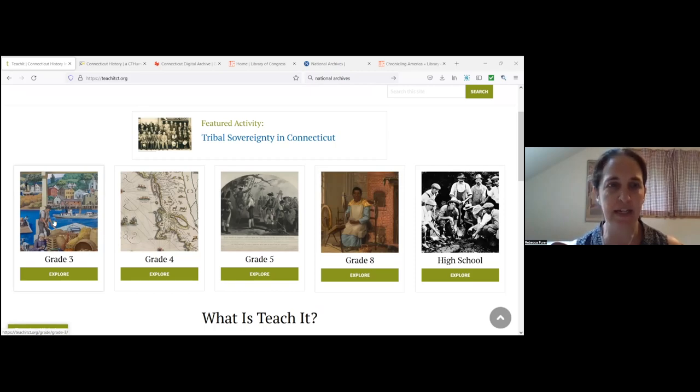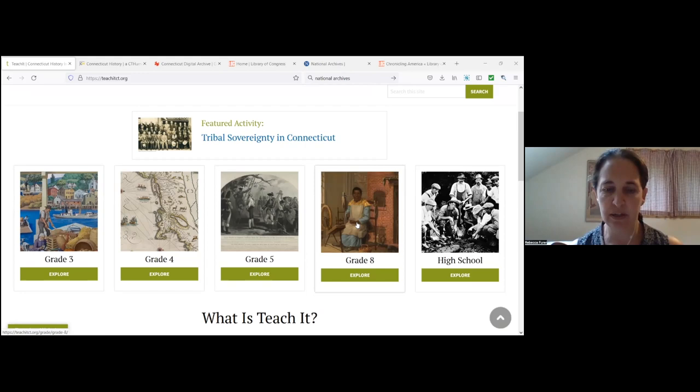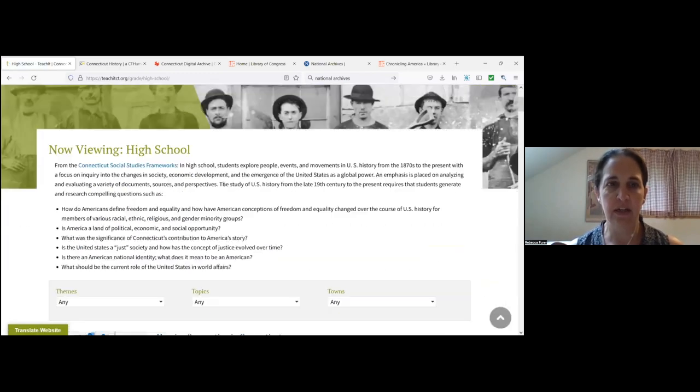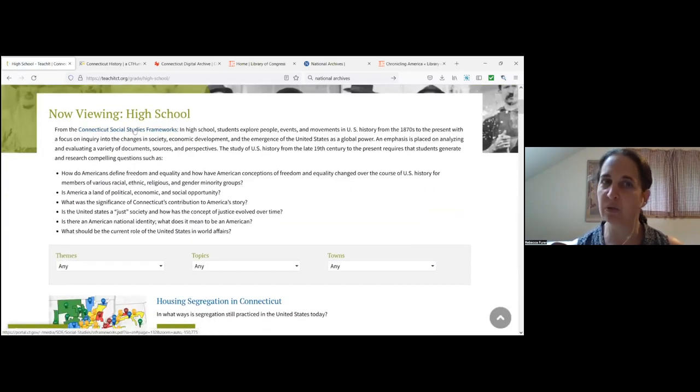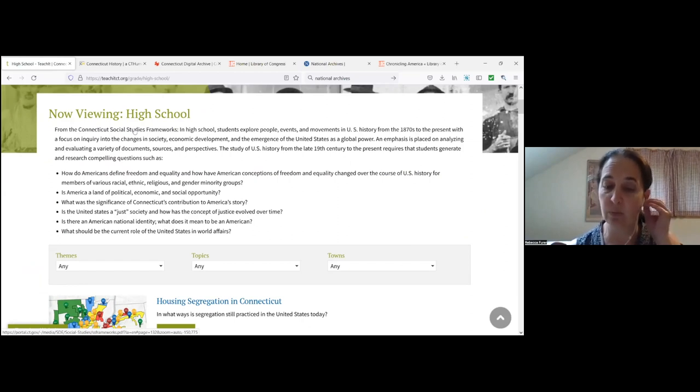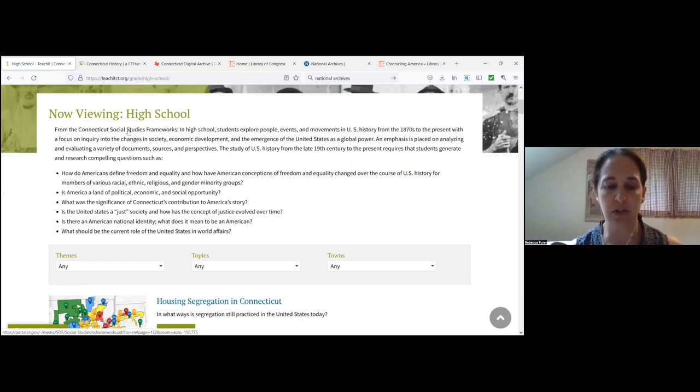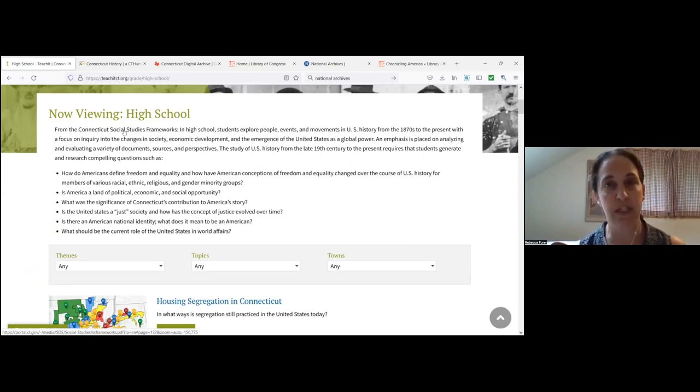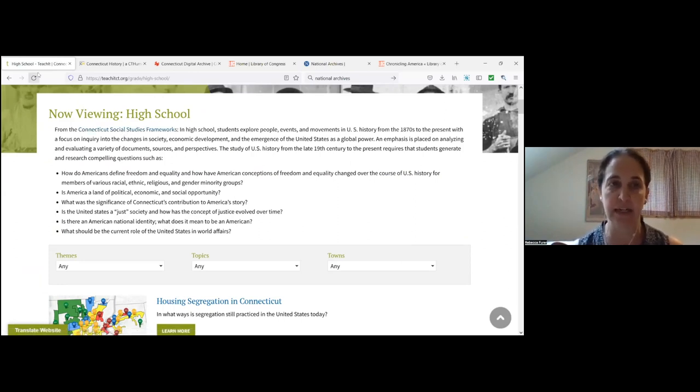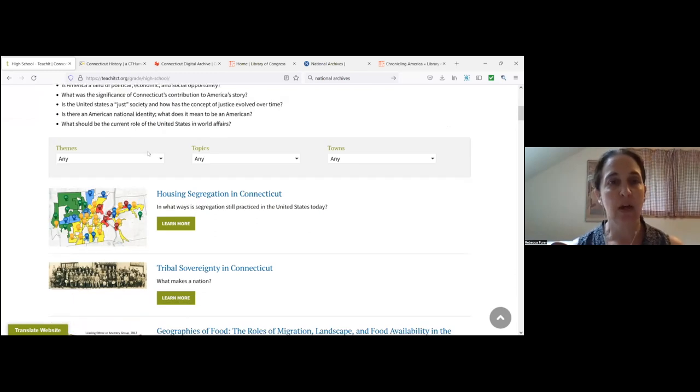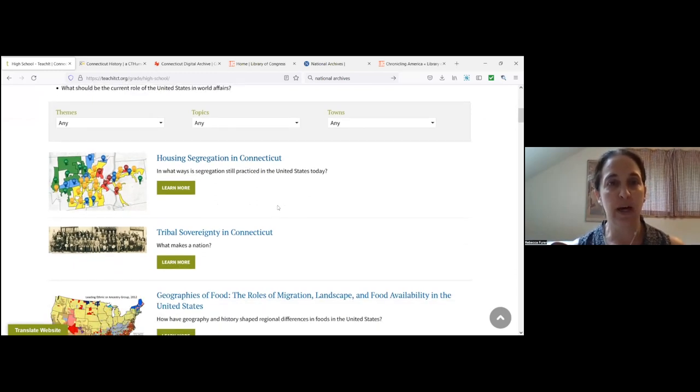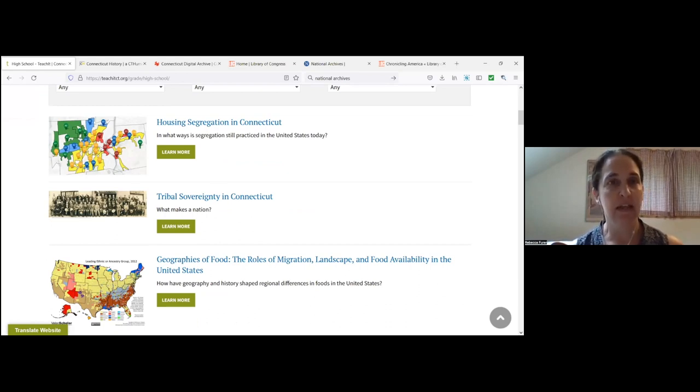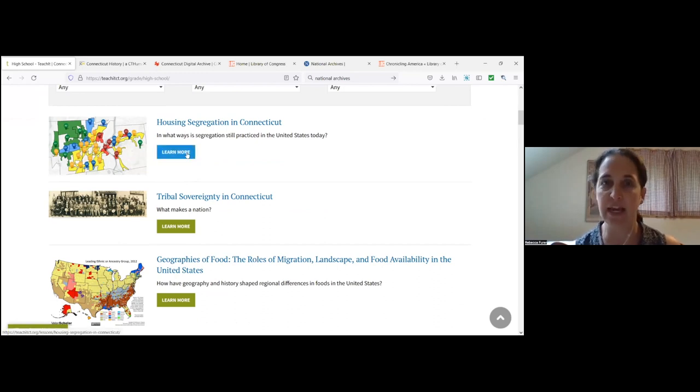Right from the homepage here, everything is sorted by grade level. When you click through to any of these sections, you will see right there links to the related Connecticut social studies frameworks. These days, Teach It is working hard to align with the forthcoming social studies standards.